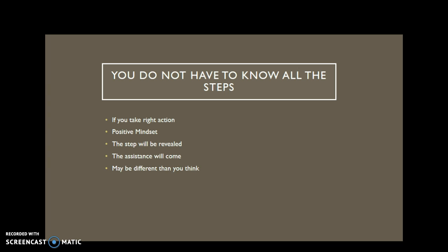As long as you continue to take right action and have a positive, solution-focused mindset, the outcome to your project may be different than you think - it may be better than you think.